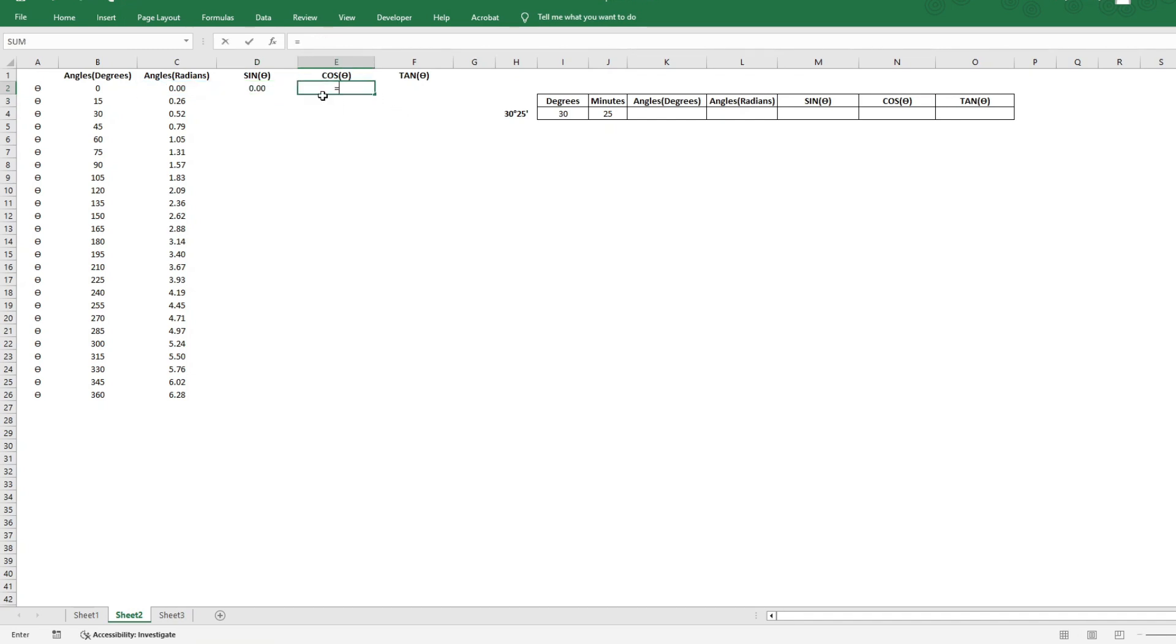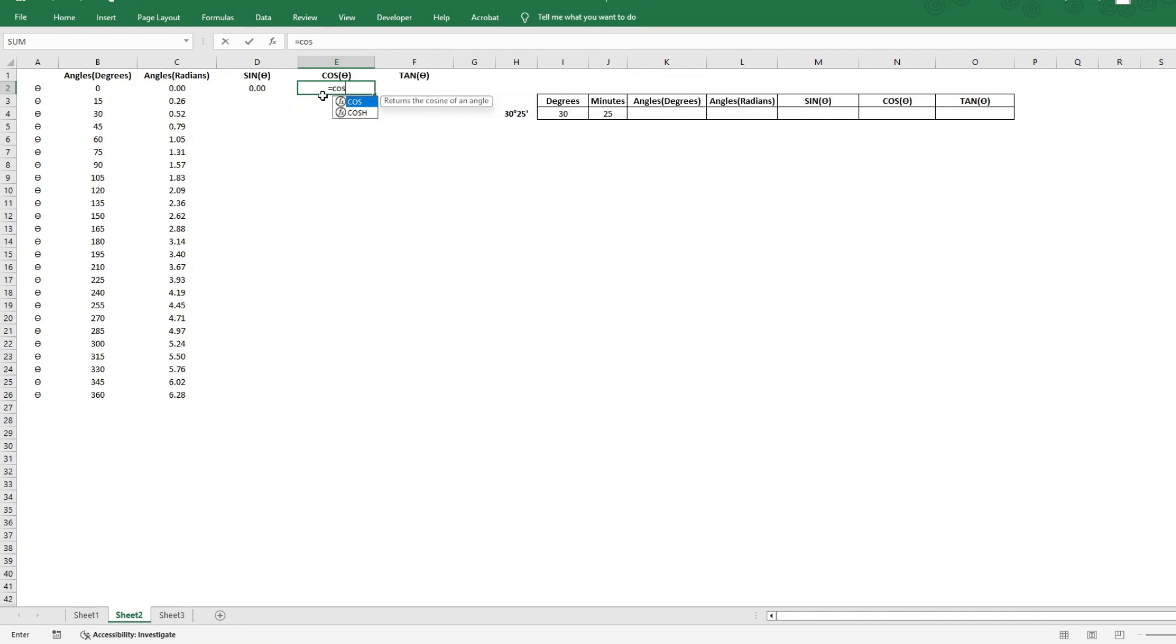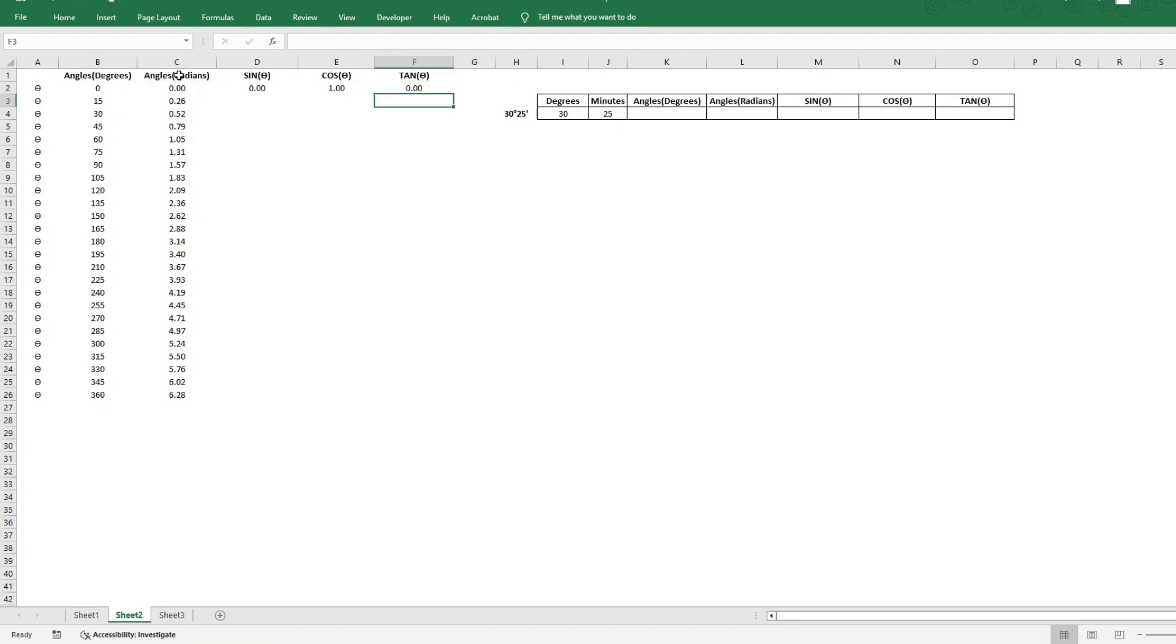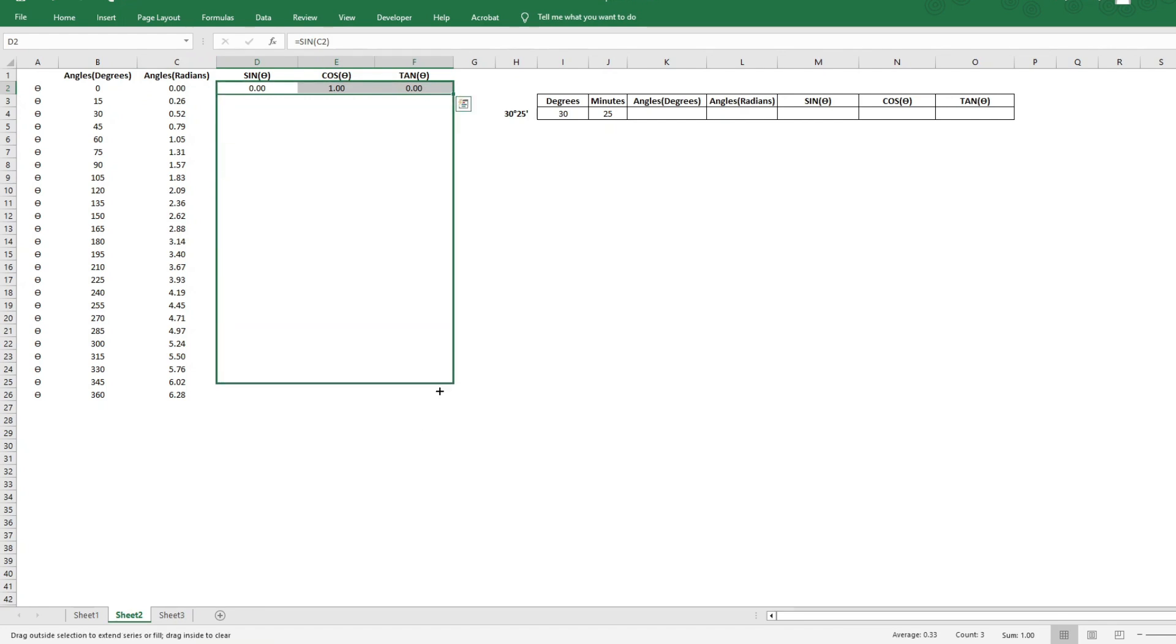Enter. For cosine, it is equal to cos, and pass the angle in radians. And for tan, or tangent, it is similarly tan, and the angle in radians. Now, let me select all this and drag it all the way down, like this.